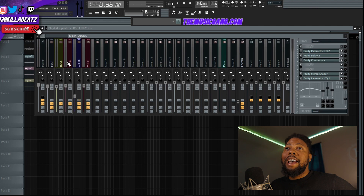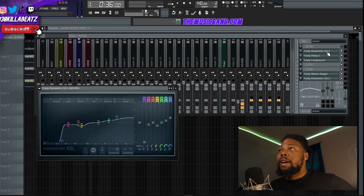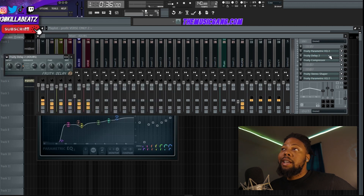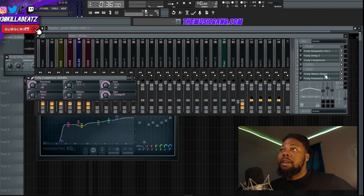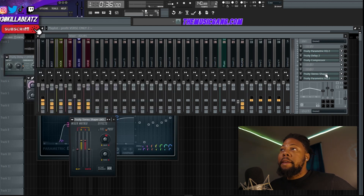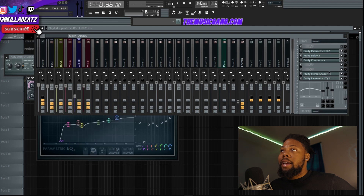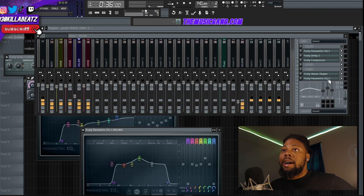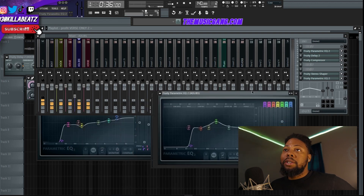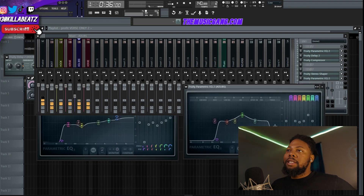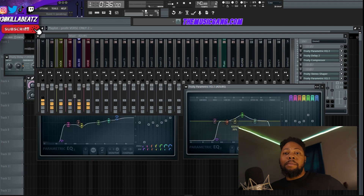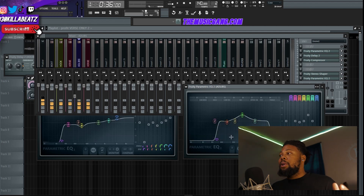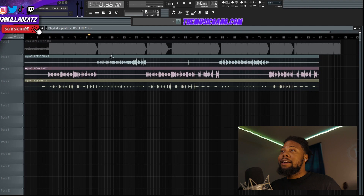Here's the ad-lib track. I did a little bit more on the ad-lib track — it was almost the same: same EQ, same delay, same compressor — but I spread it out a little bit and added another EQ as well, just to separate the ad-libs from the main vocals.